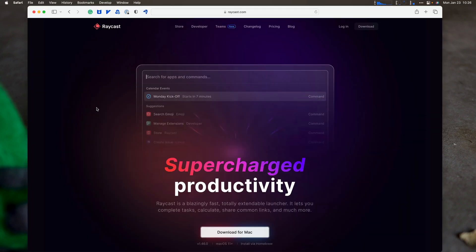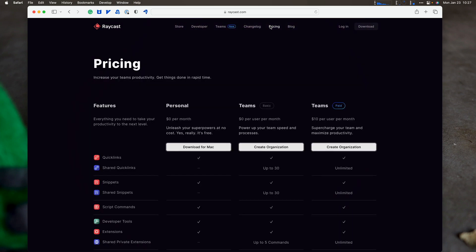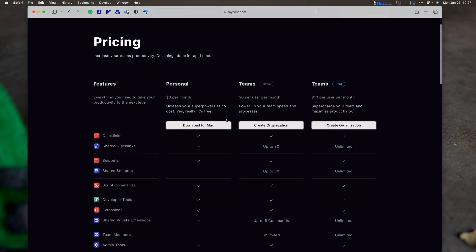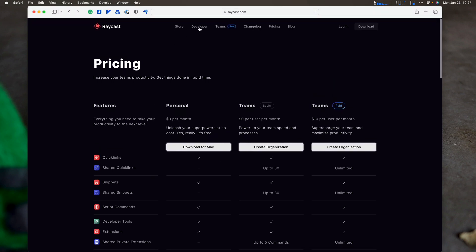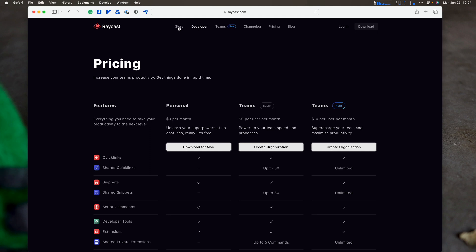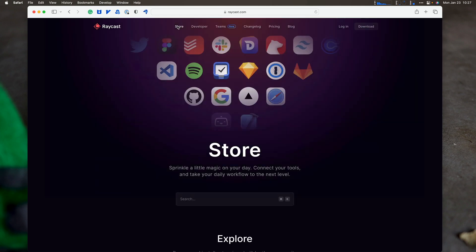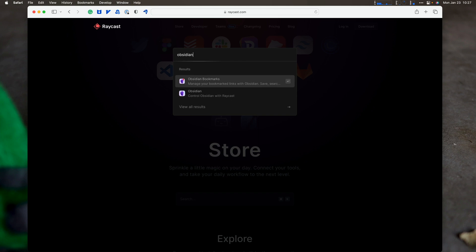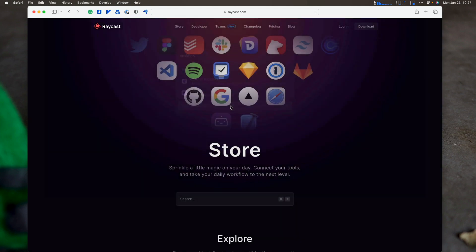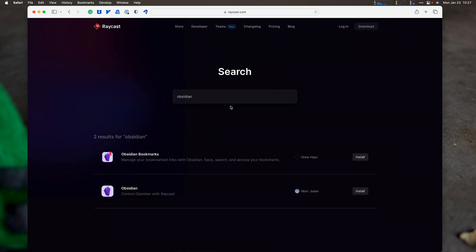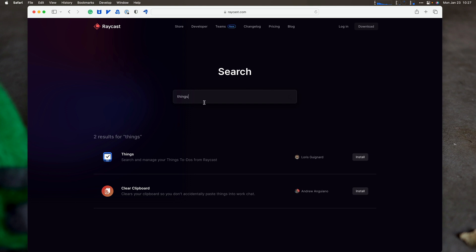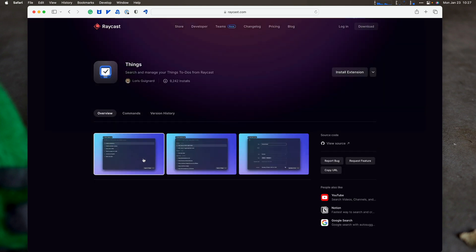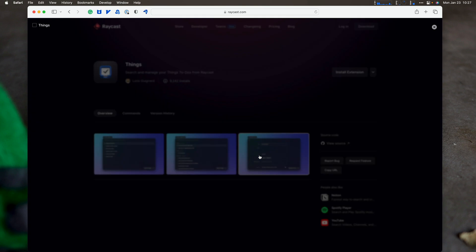So this is the Raycast site. You can download it for free at the moment. Pricing, they do have zero for personal use, teams is $10 per month. So one of the things I like about this is also the workflows. If we go to the store, let's look up obsidian. Obsidian bookmarks. So we have different plugins that we can add, different extensions we can add to Raycast to really launch forward to let you do other things like have that obsidian one I used or have reminders or have things three. I think there's a things three one as well. Things three right there. So we can have that as well to create tasks and things three.